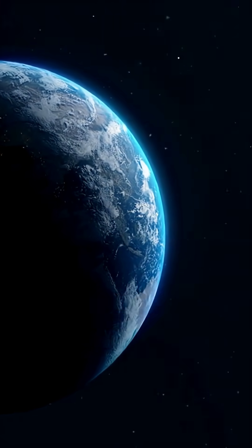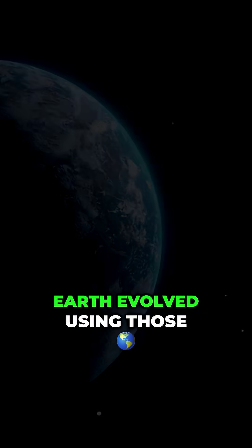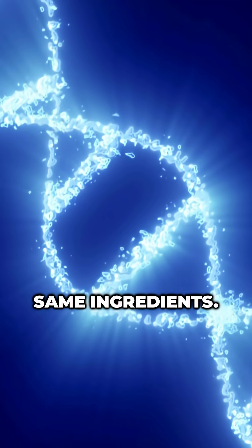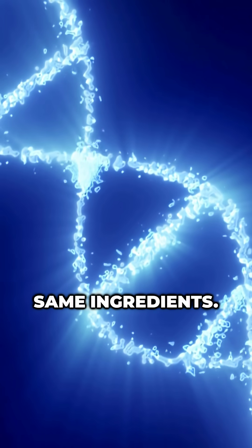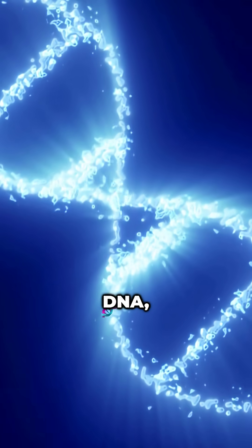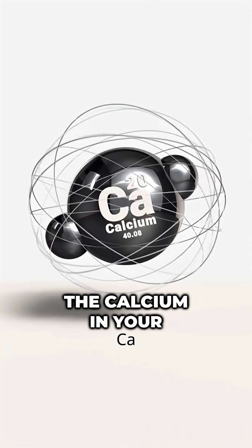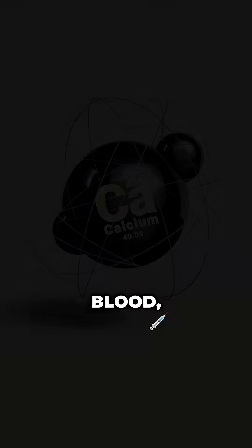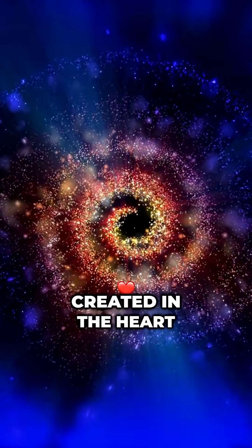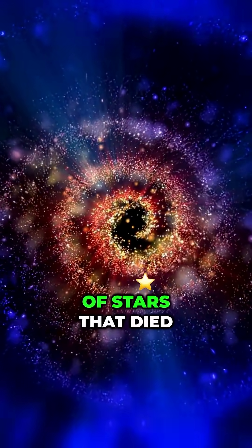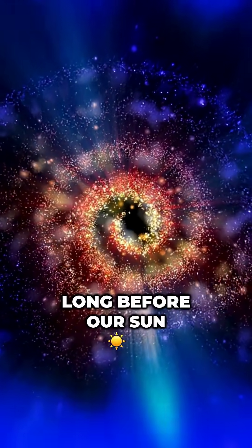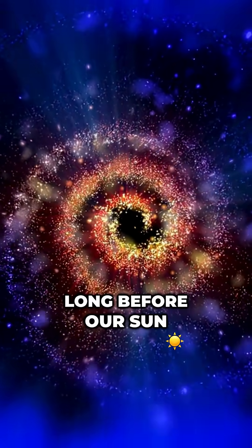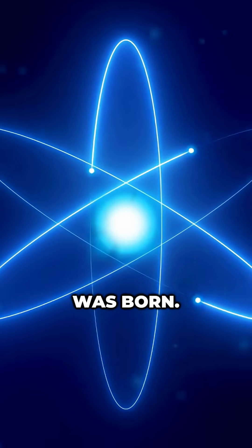Fast forward, and life on Earth evolved using those same ingredients. The carbon in your DNA, the calcium in your bones, the iron in your blood—all of it was created in the heart of stars that died long before our sun was born.